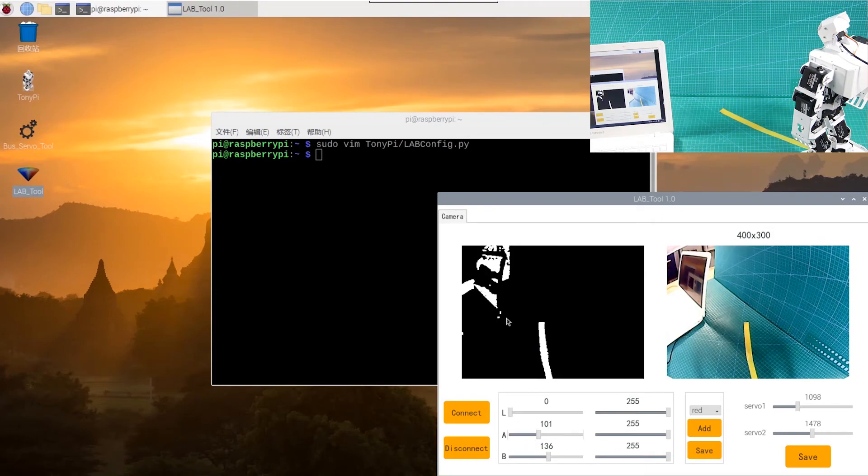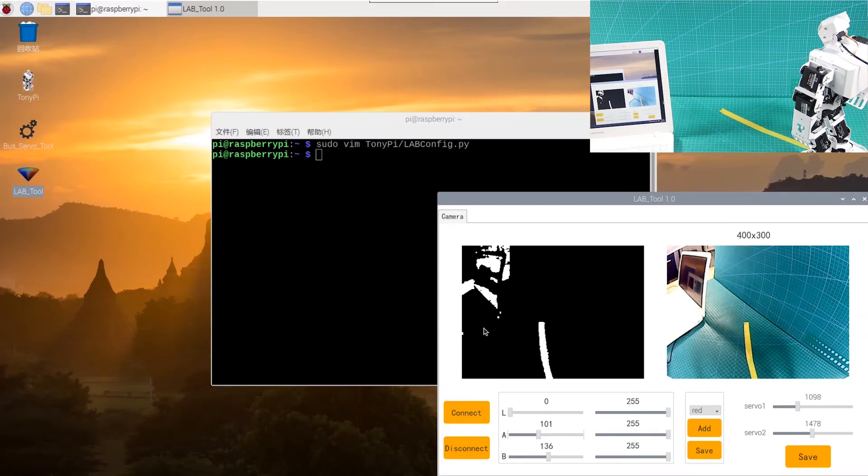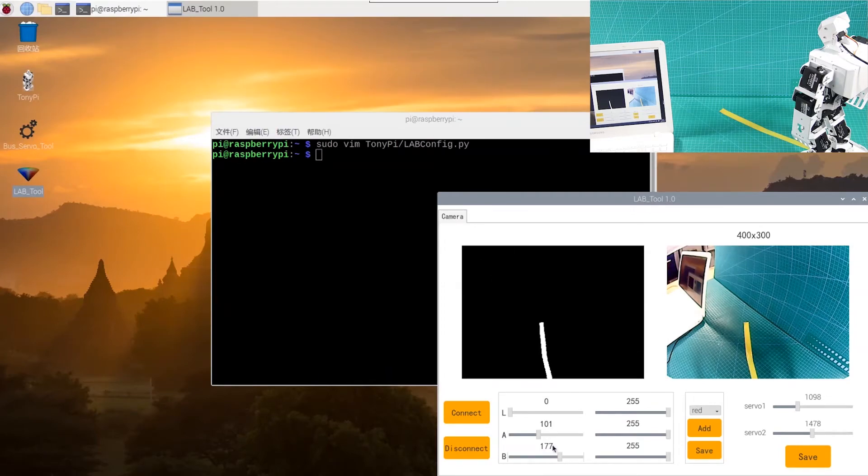We can see that the laptop also was recognized so that we still need to adjust slightly. Please note that the values of L, A, and B are not fixed. It will be affected by light intensity, so we should adjust the value according to the facts.